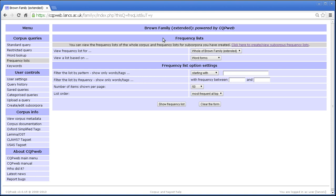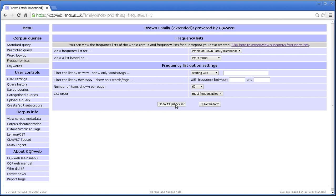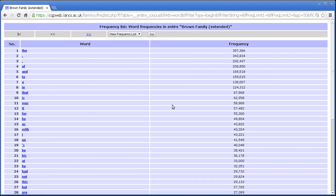So let's talk through the form and look at what you see by default. By default the first option, view frequency list for, is set to the whole of the corpus. So because this is called Brown Family Extended it says the whole of Brown Family Extended. Secondly, by default it's set to look at a frequency list of word forms. Then you have a few more settings here that I'll talk about in a minute, but let's just press show frequency list to see what we get with those default settings.